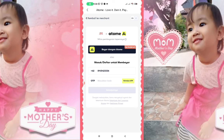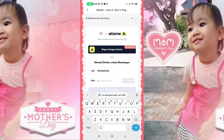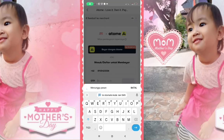Nanti kalian tinggal masukkan kode OTP yang dikirim ke nomor kalian. Kirimkan kode OTP seperti itu. Saya kirimkan kode OTP, isi otomatis saja. Kita tinggal setting.